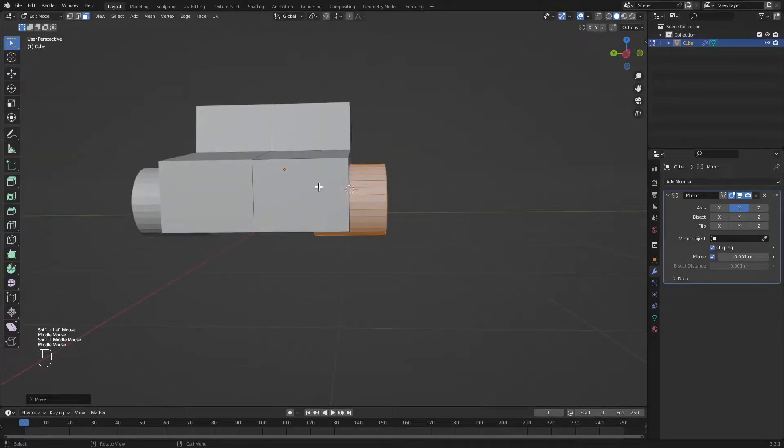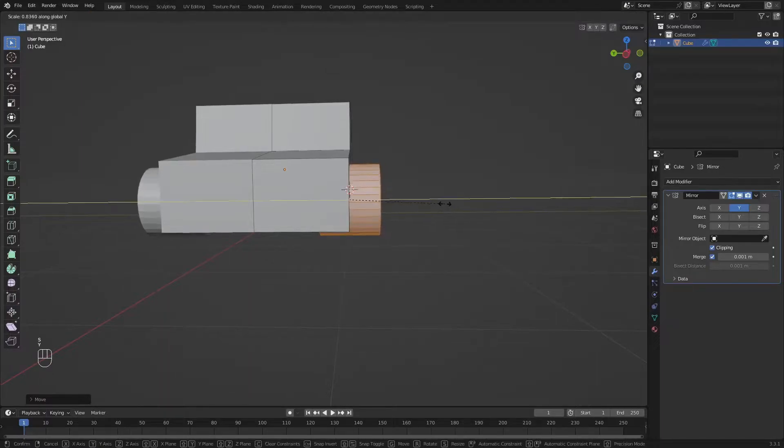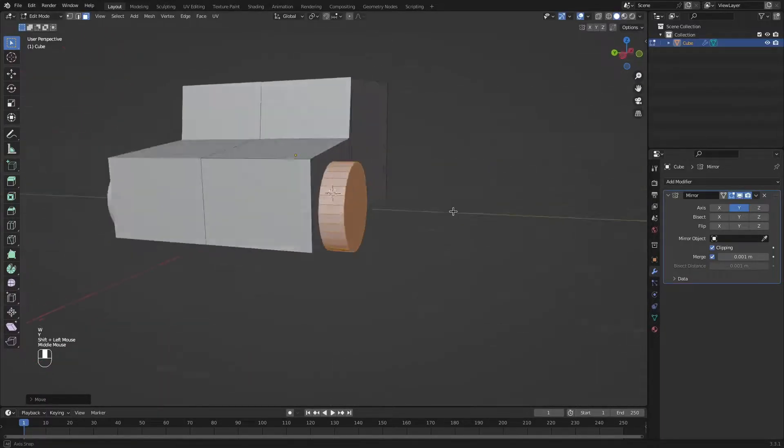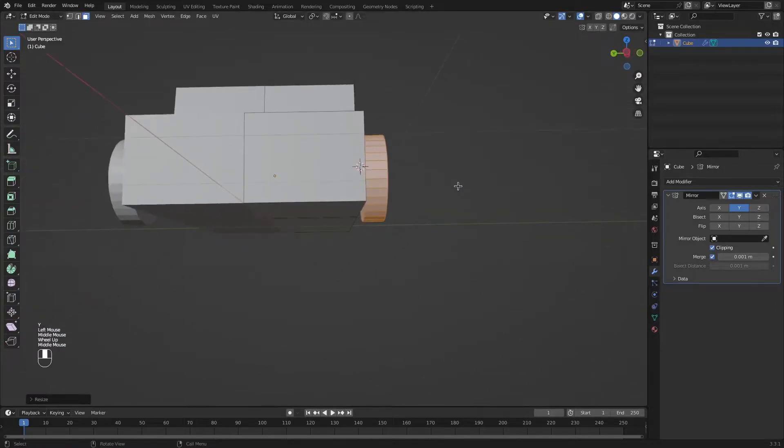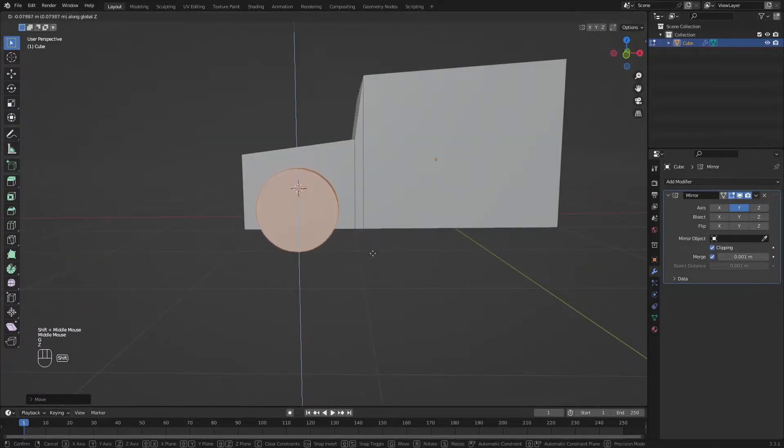It's way too big on this direction, which is the Y axis. So I'm going to press S to scale and scale it on the Y. Let's move it a little bit too. Let's move it down a little bit more.